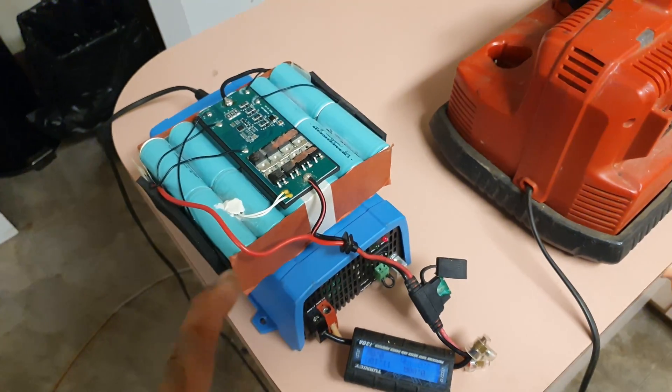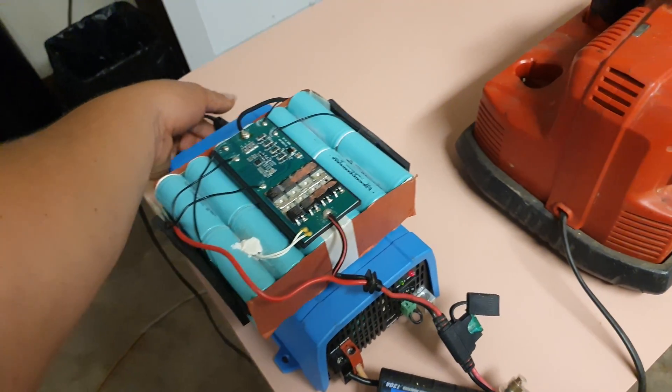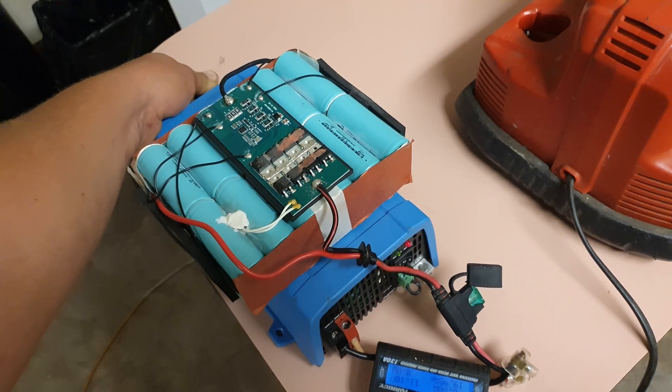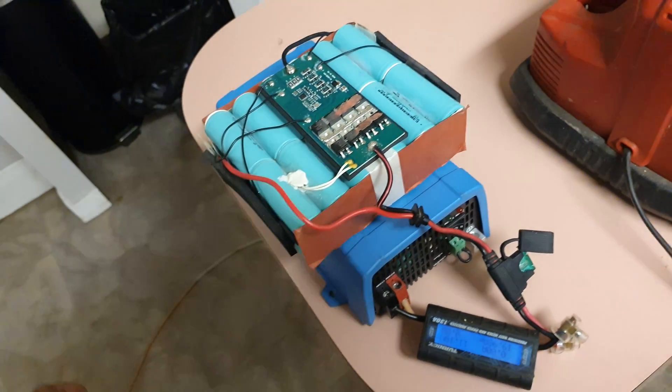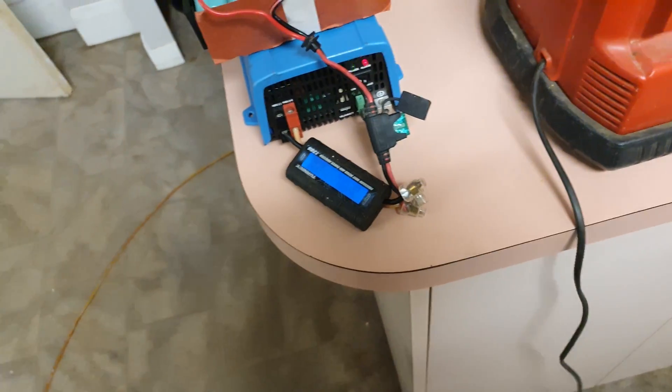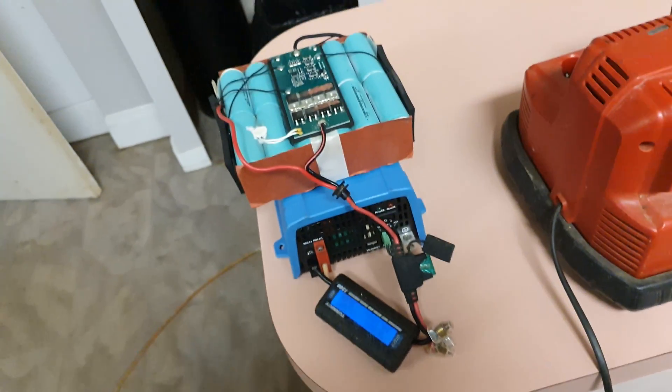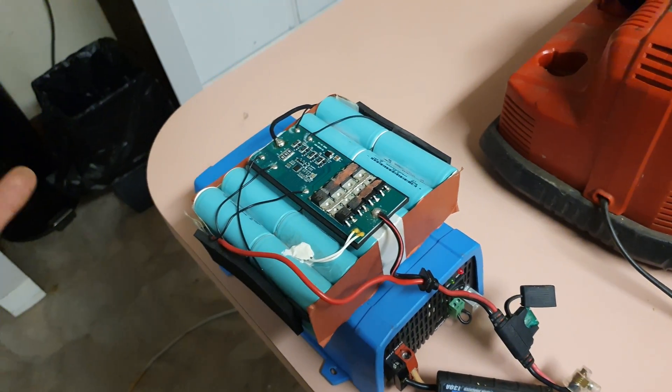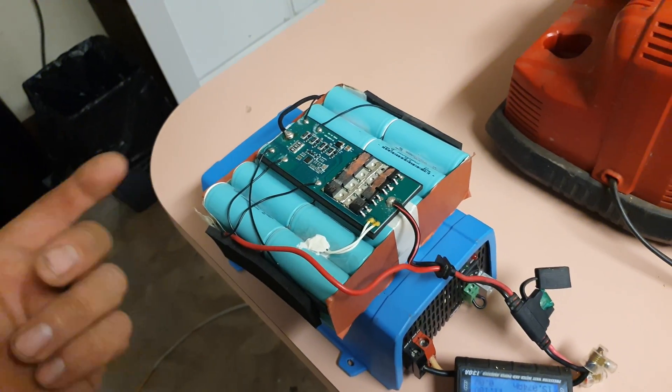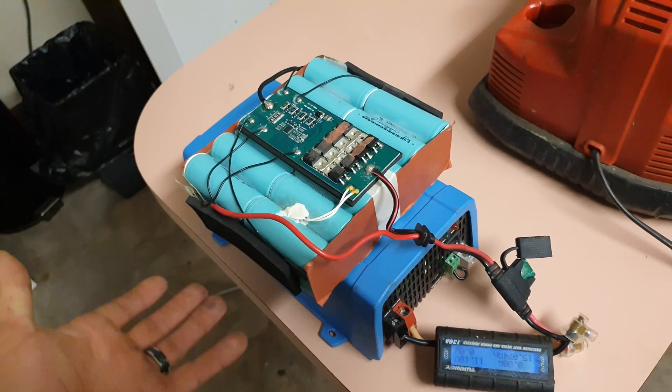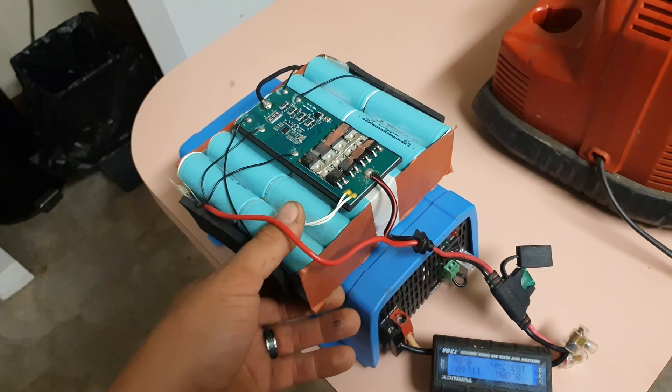If you're interested in solar generators, Will Prowse pulls a ton of them apart. He is by far the expert on what's inside them. It won't be a high energy density one, but it will be one.